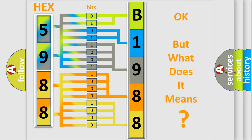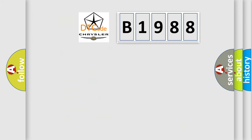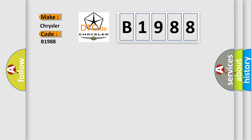The number itself does not make sense to us if we cannot assign information about what it actually expresses. So, what does the diagnostic trouble code B1988 interpret specifically for Chrysler car manufacturers?